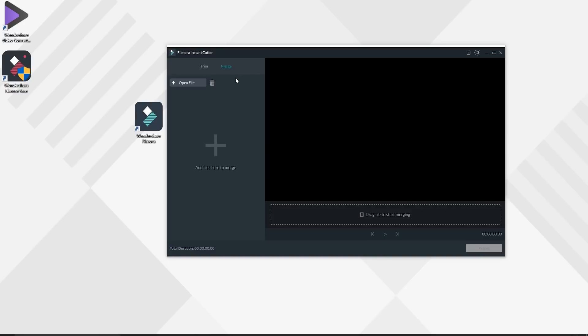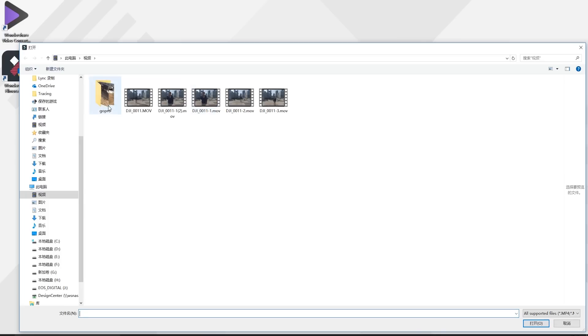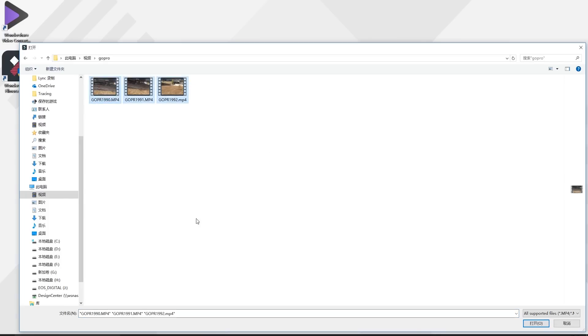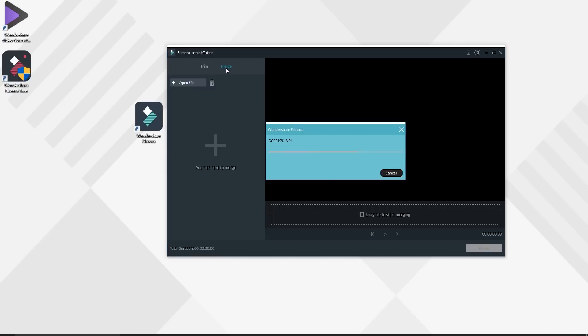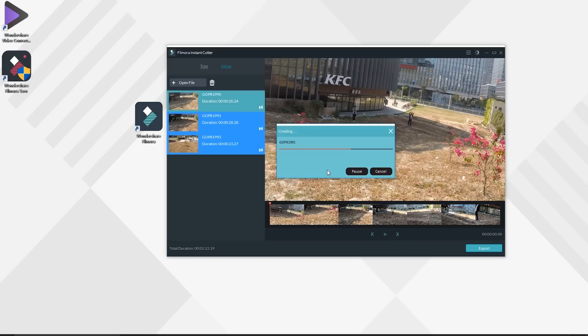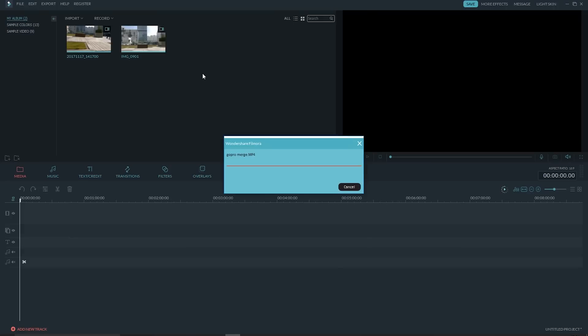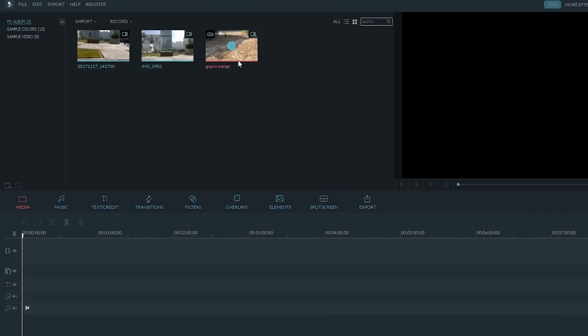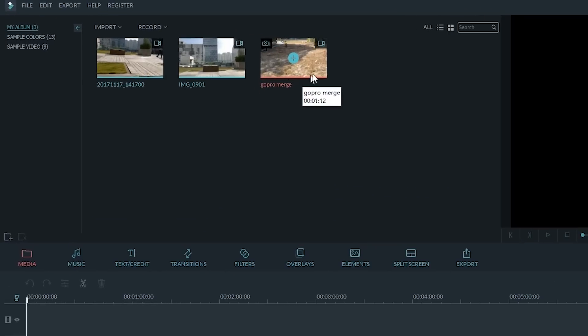Besides, you can merge video footage filmed by your GoPro or other action camera under the Merge module and export it without quality damage. To know more about this, you can check another tutorial video about action cams. Please check the link in the description.